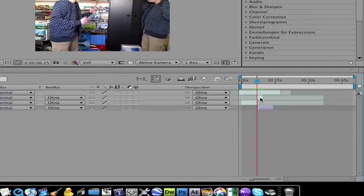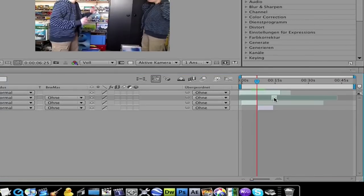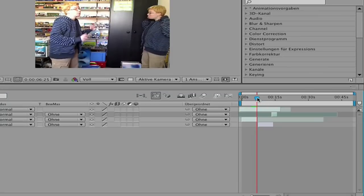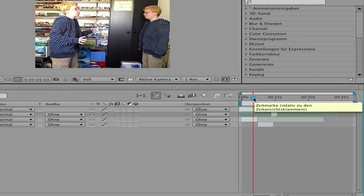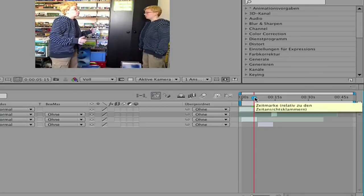So drag it a bit like this here, and now let's try again.